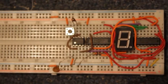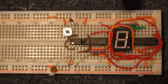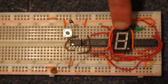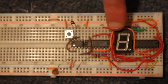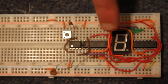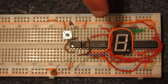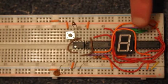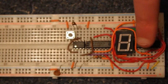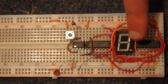Alright, here is the 7 segment display. Now I'm actually using an 8 segment display, but the decimal point is not used.